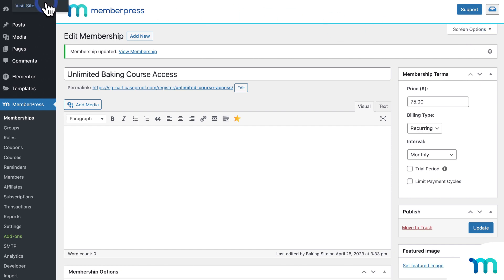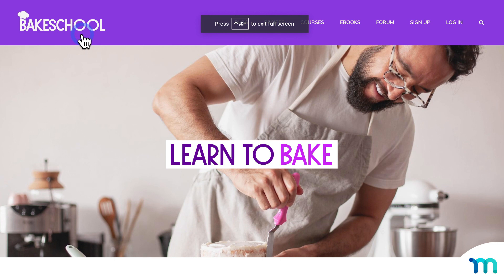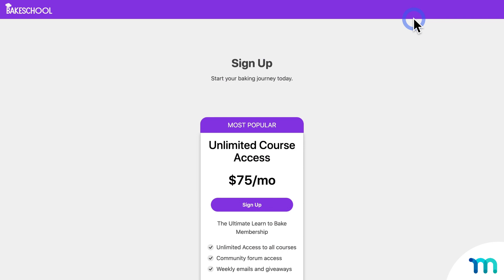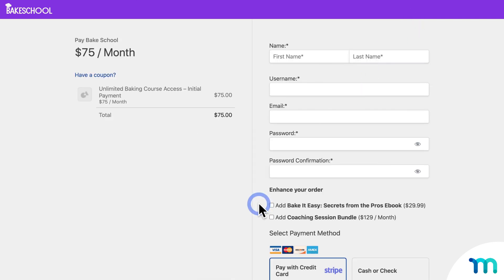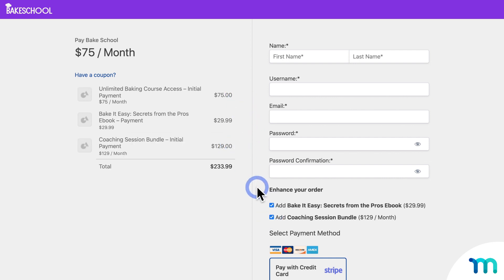Now I'll open my site in a new incognito window so I'm not logged in as my site's admin user, to show you how this works for a site visitor. From my homepage, someone will click Sign Up, then they'll see the membership they can purchase, which gives access to all my site's online courses. When they click Sign Up and go to the registration page, here you can see my Order Bumps. When someone selects one, it adds it to the order and gives the new total. You can add both Order Bumps or just one.